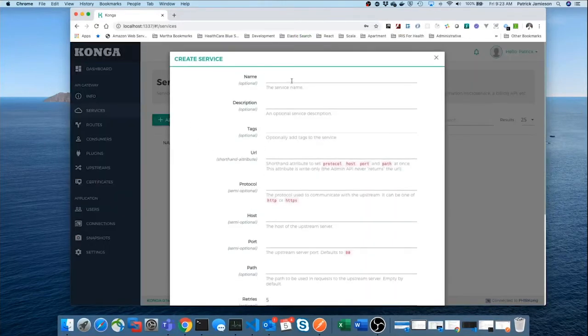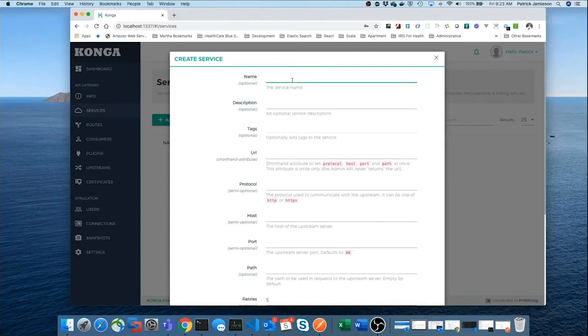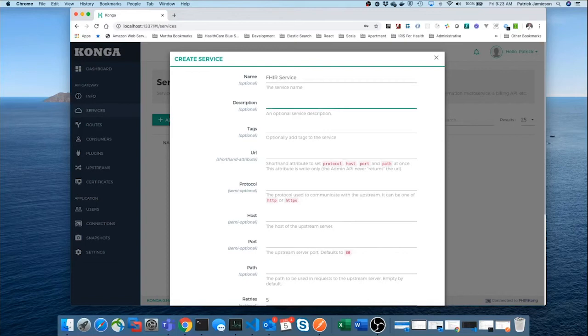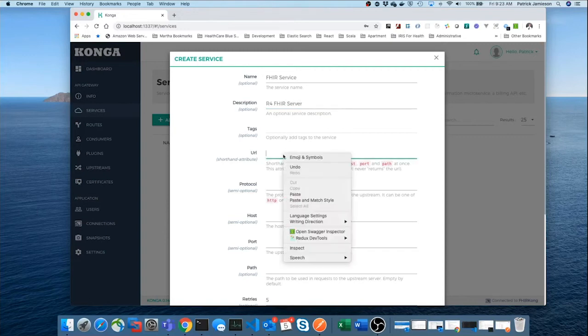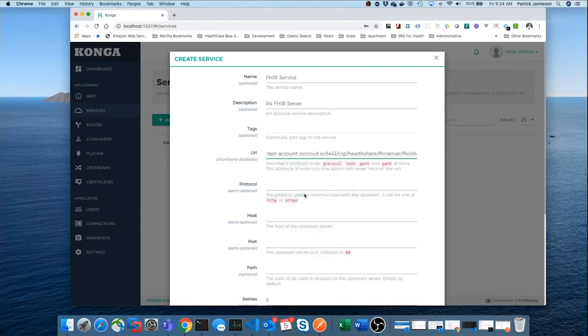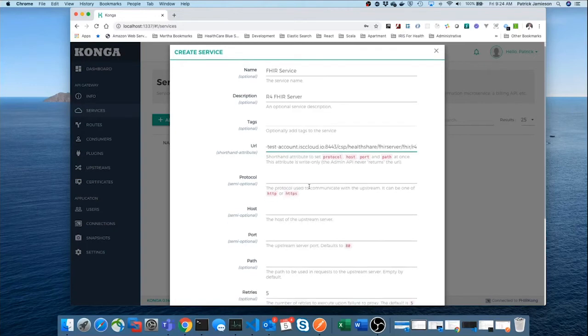And we'll just call this Fire Service. Description. We don't have to have this, but we could just call this an R4 Fire Server. Now, we need that URL string. That's going to tell Kong where it can find this service. So, we'll just go paste that in.